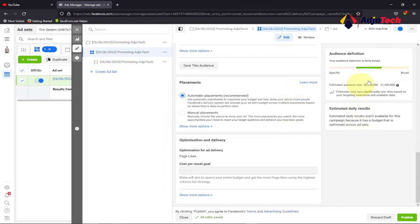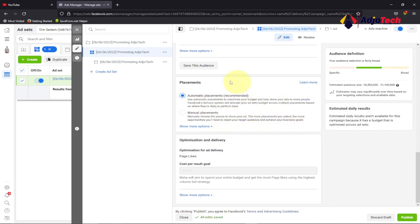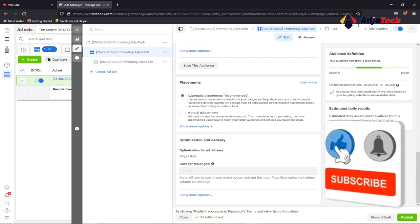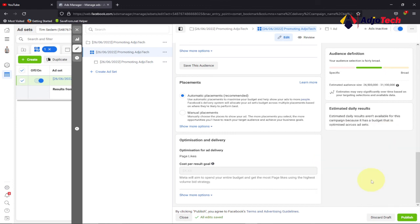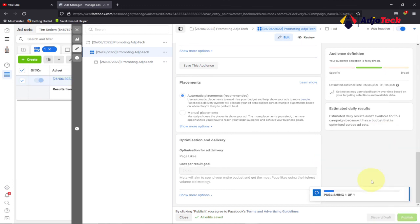Switching to auto placements will improve your audience size and add more reach. Facebook says: 'Use auto placement to maximize your budget and help show your ad to more people.' If you want to place your ad in a specific location only, go for manual placement — but I recommend auto placement. Once done, click Submit, and Facebook will review your ad. When it follows Facebook's rules and regulations, Facebook will approve it and it will run, and you should get your results as expected.